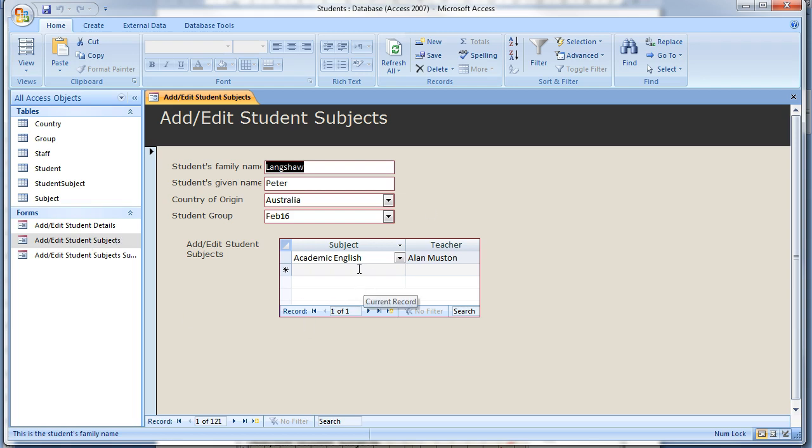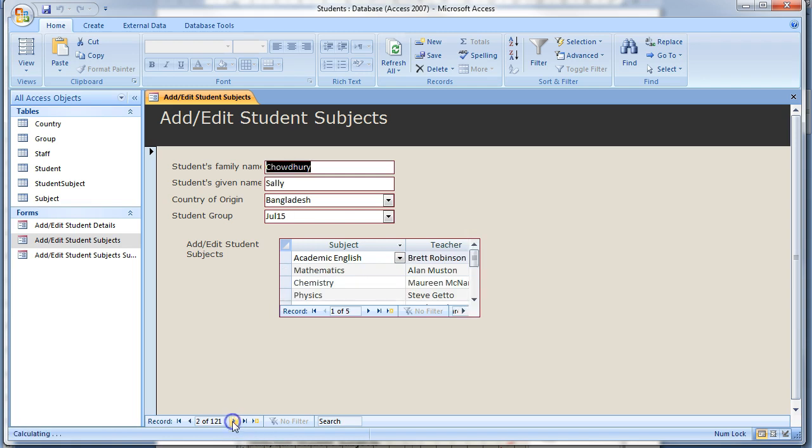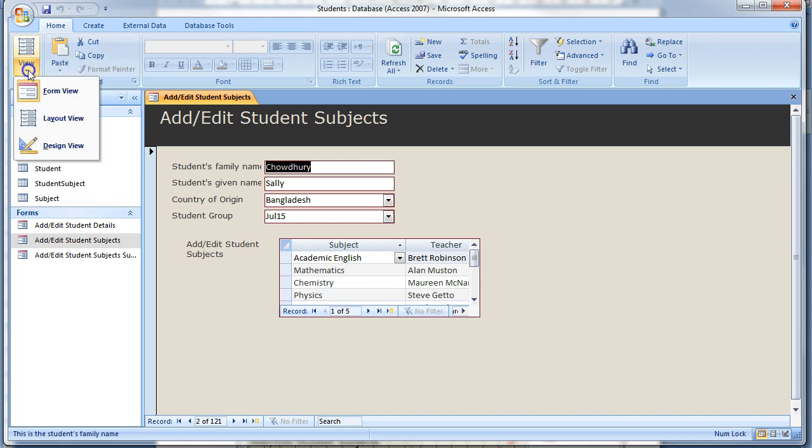Notice that the sub form is now not big enough to display all the required rows and columns. Change to design view.